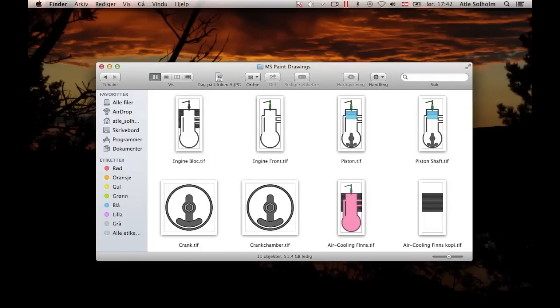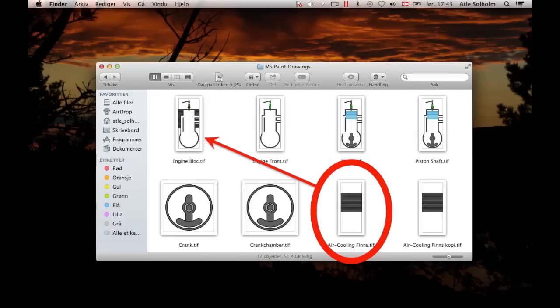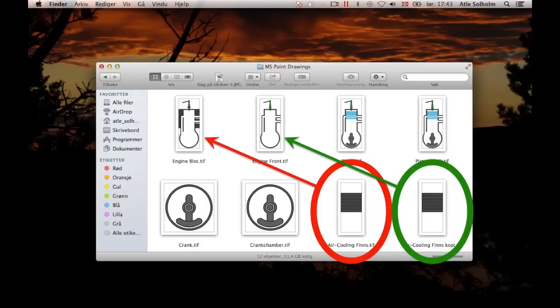The reason we a bit earlier in this video had to make two copies of the air cooling fins drawing was in case we accidentally saved the drawing with the engine block pasted onto it, while we were still working on merging those two drawings. Just as we used one copy to add air cooling fins to the engine block drawing, you see, we're now shortly going to use the other copy to add fins to the engine front drawing.